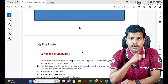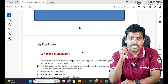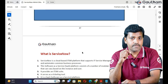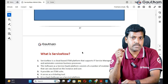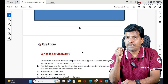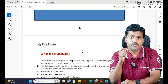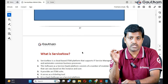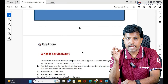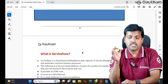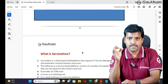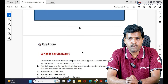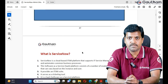Sometimes people call ServiceNow a ticketing tool, an ITSM tool, a SaaS-based platform, or a PaaS-based platform used by the service desk — they call it with different names. But if anyone asks the question about ServiceNow, the tight answer is: ServiceNow is a cloud-based ITSM tool which is used to automate common business processes and provide different kinds of services to your customers.